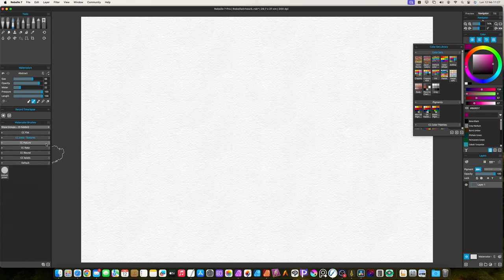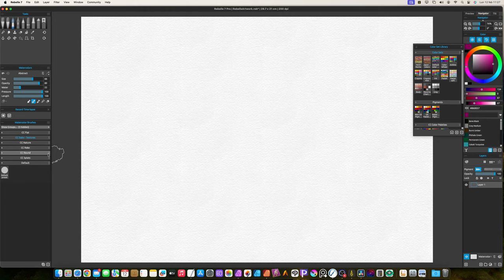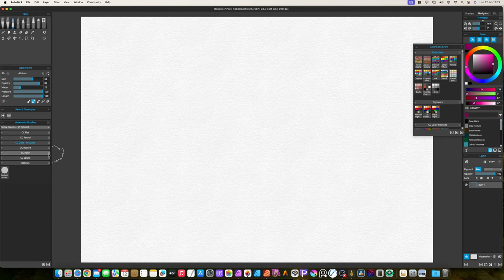You can sort the brush groups by dragging the dotted icon on the right of the group name. I ordered them with the same order I already have before.